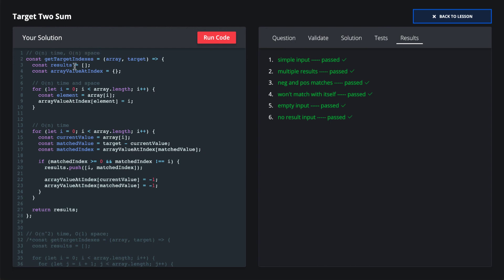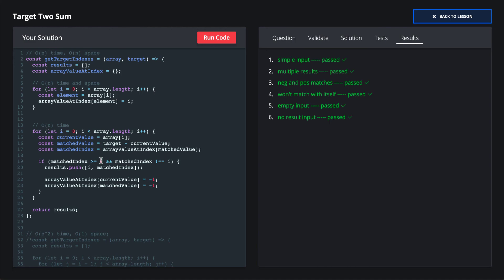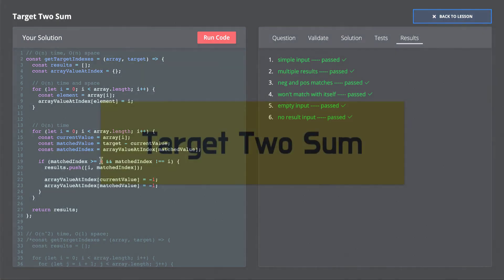And that's it. This is the optimal solution for target two sum. Some other things to note are if our array value at index doesn't have a matching value, it actually returns undefined. And in JavaScript, if you do undefined is greater than or equal to zero, what happens is it will coerce it and it will return false. So undefined greater or equal to zero is false. So that's how we know this will work for any index value or an undefined value. The value is not found in our array.